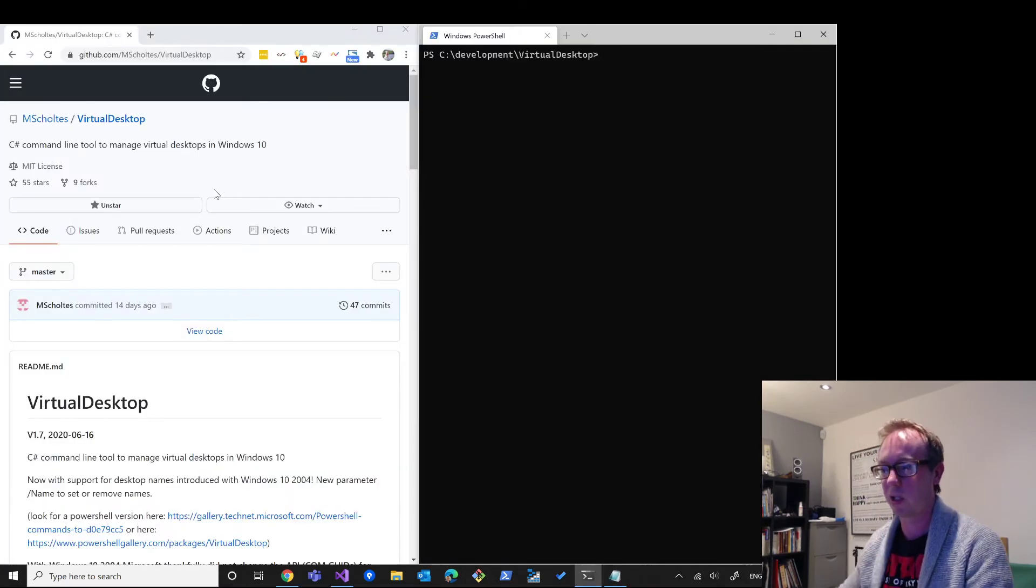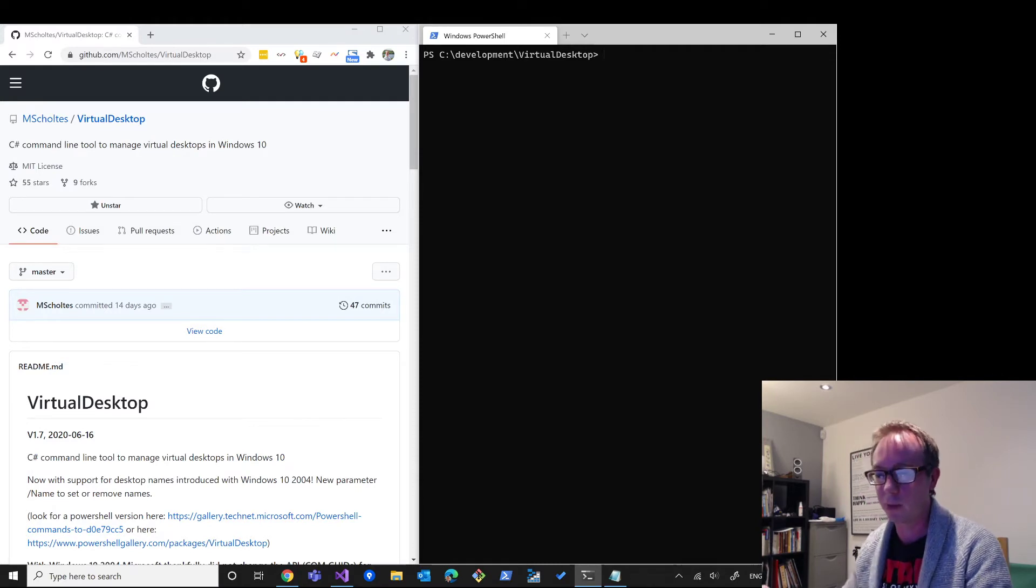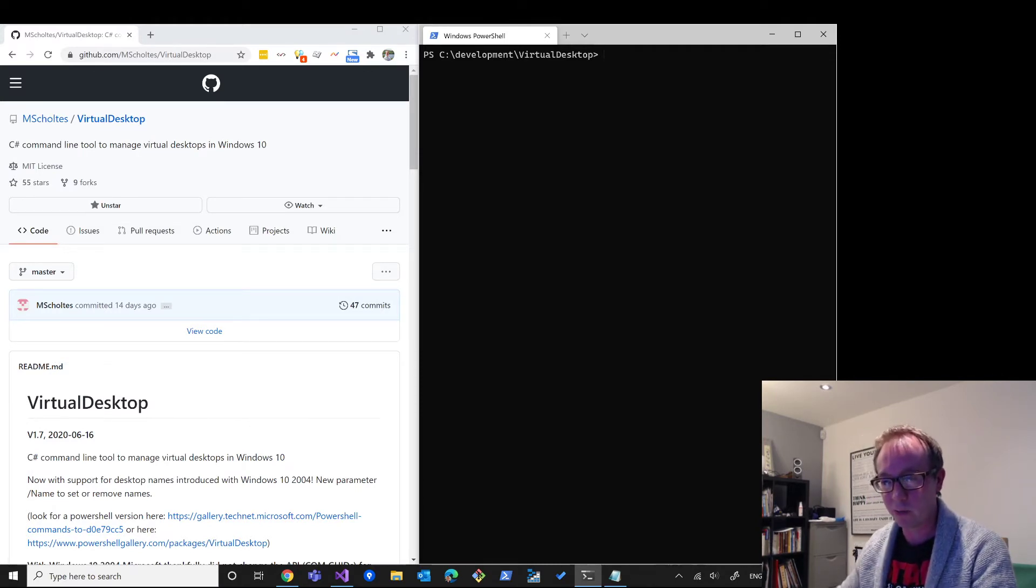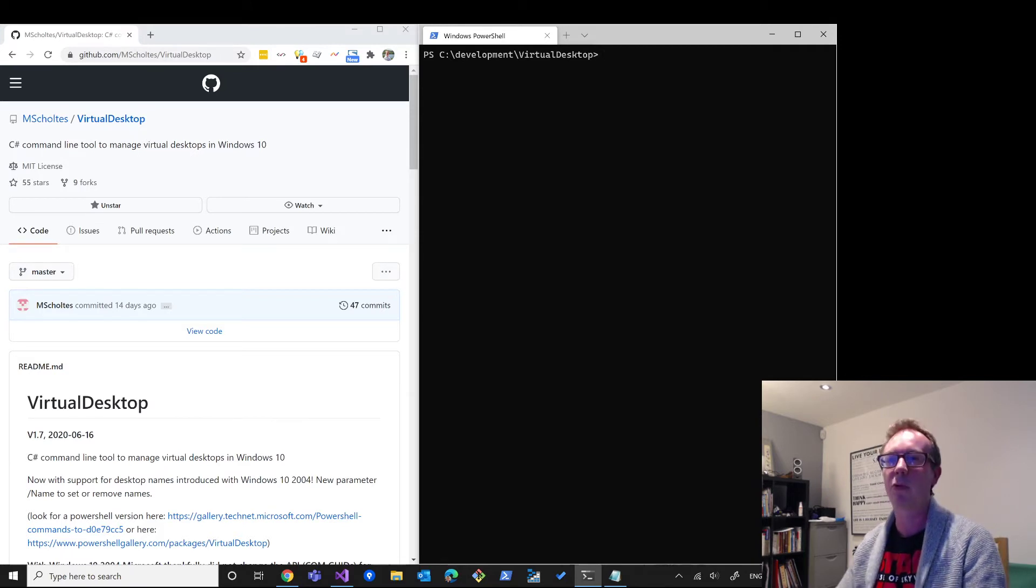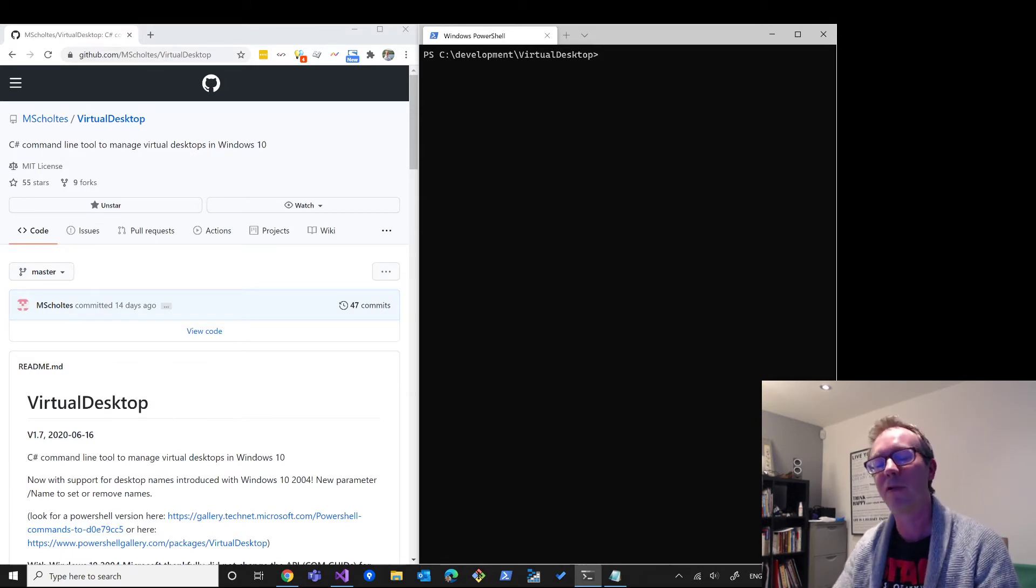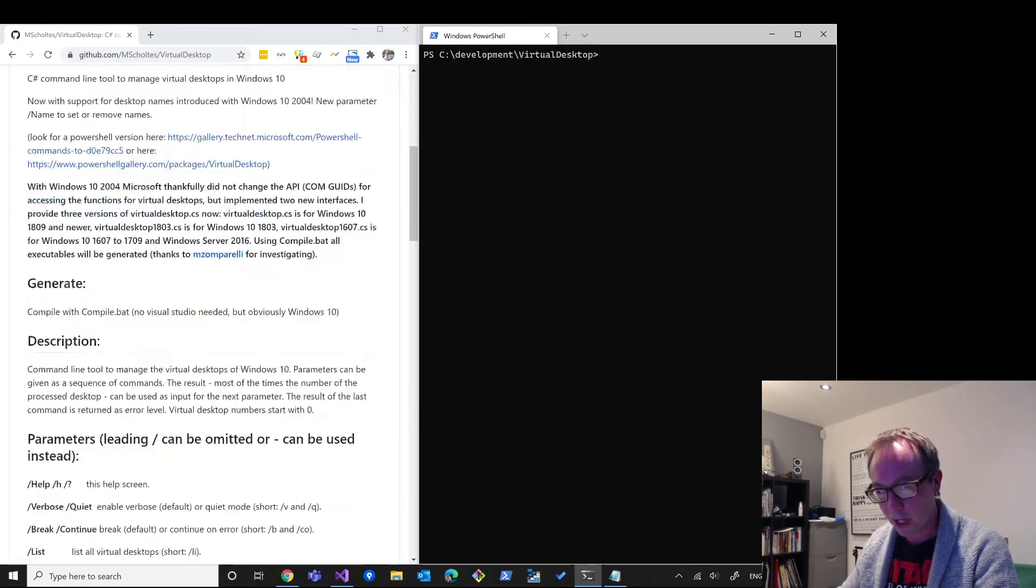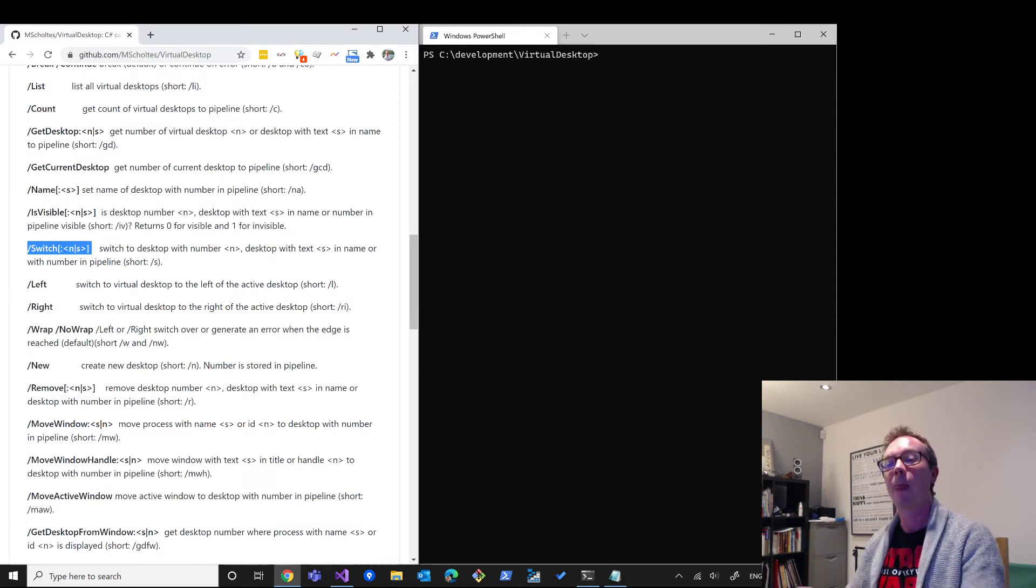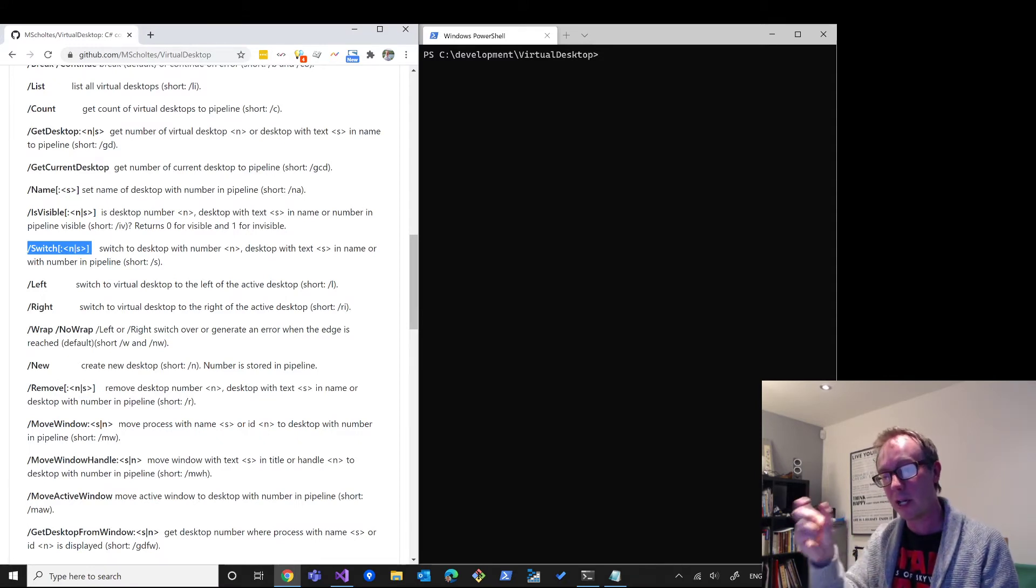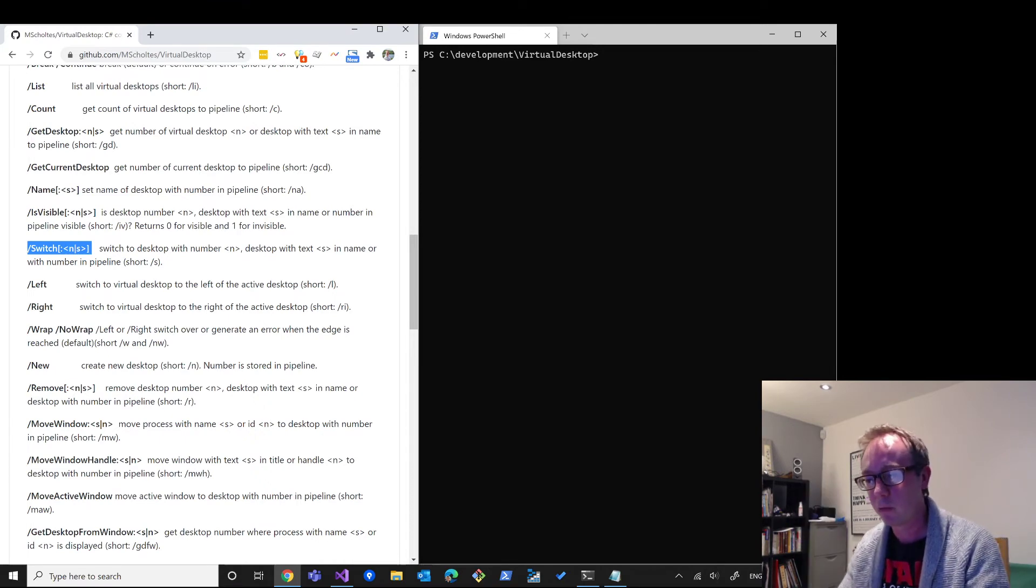What I have found is a GitHub project by this person here, M Schultz, called Virtual Desktop. And what they've done is they've written a wrapper around the virtual desktop manager, and they've provided a flag that allows you to switch between these virtual desktops either by providing the number of the virtual desktop or a name, which can do a partial match on the name of the virtual desktop, which is pretty neat.